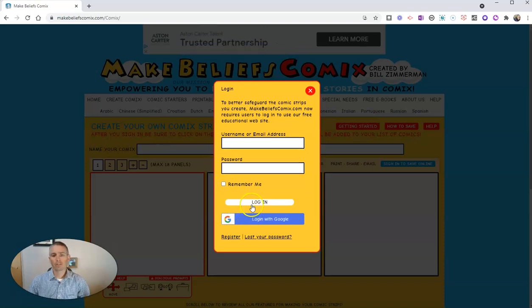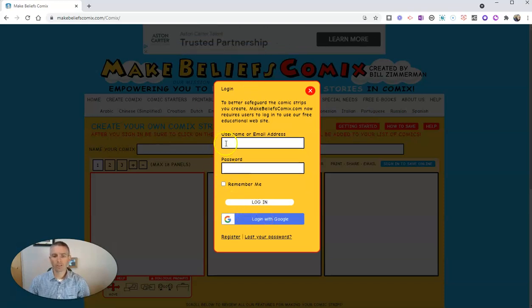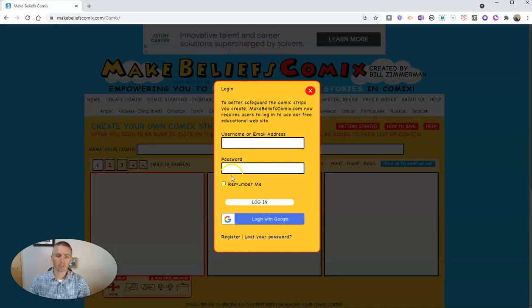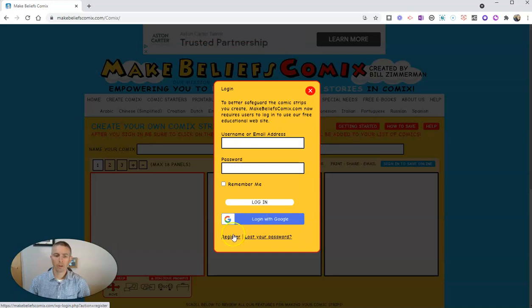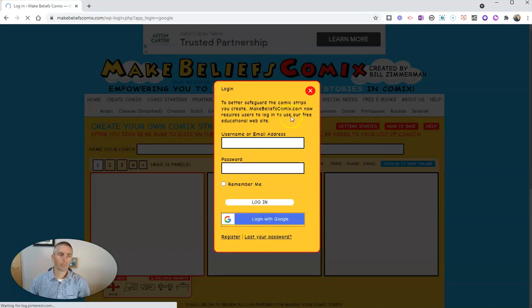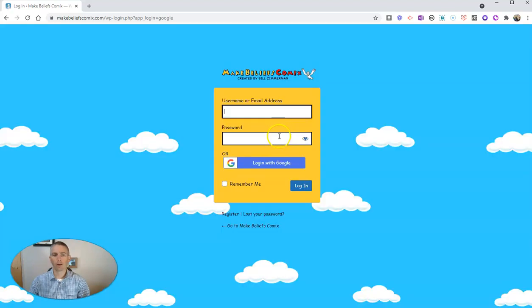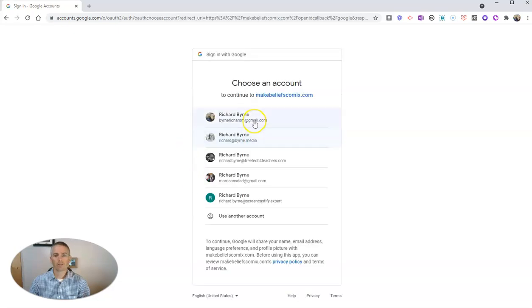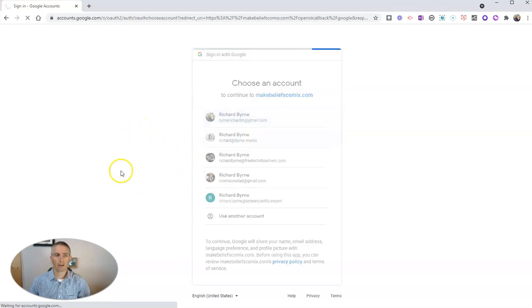We can sign in using a Google account, or you can sign up using any username and password that you want to set for yourself. Click Register if you need to sign up that way, or log in with Google, and I'll log in with my Google account right now so I can save my work in progress as I go.